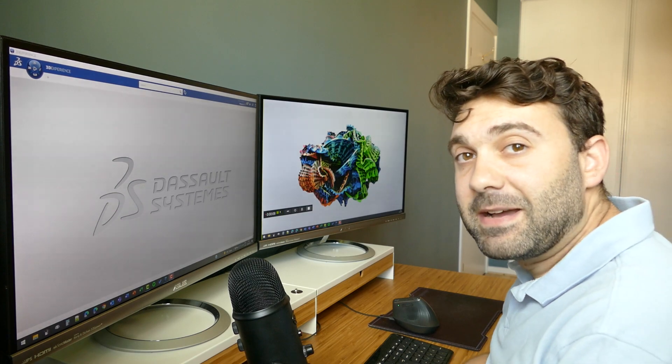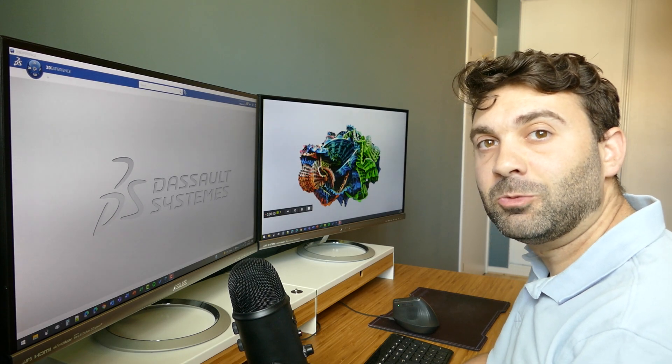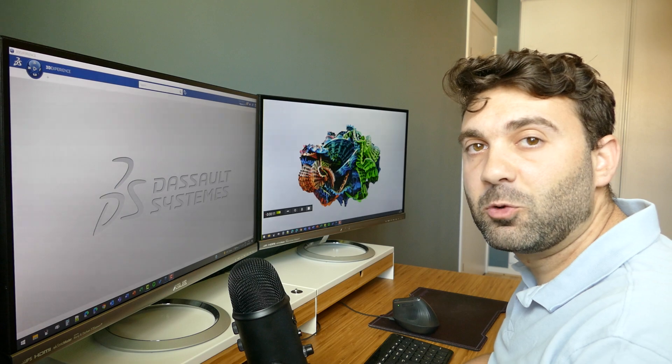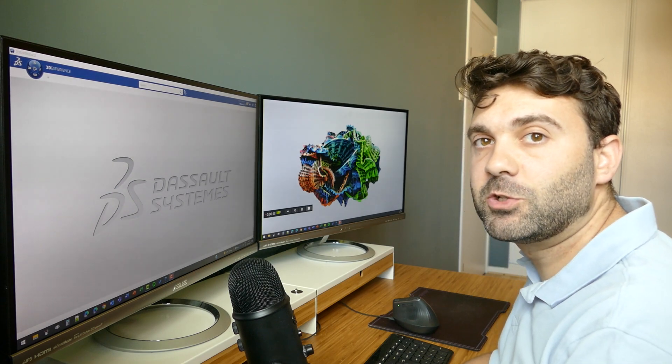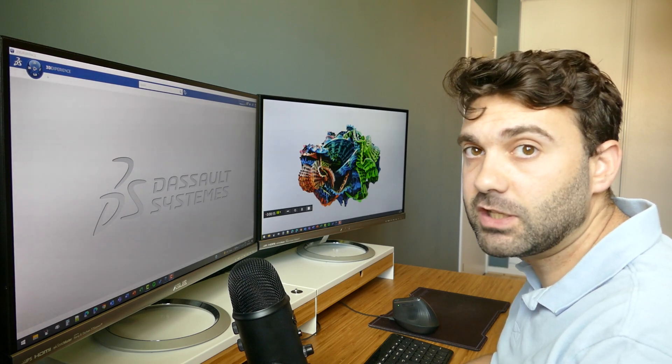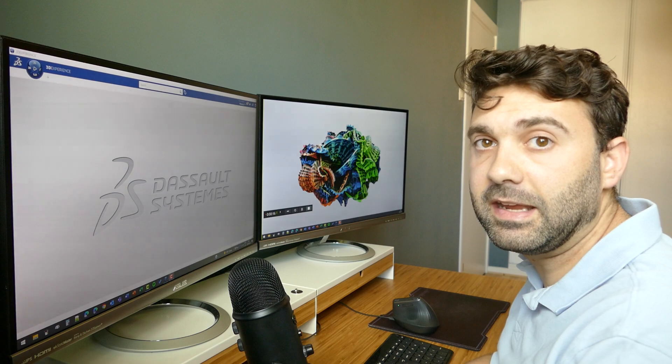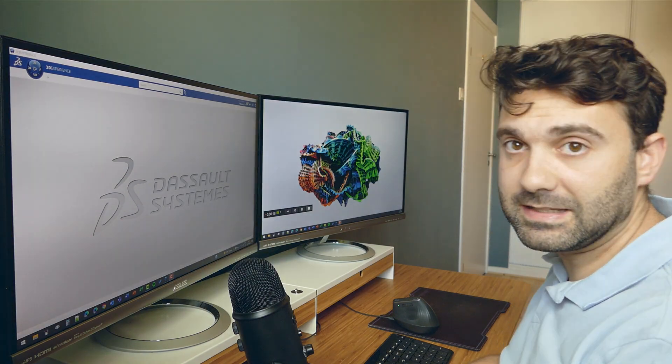Hi everybody, my name is Maxime Chagnot. I'm a Katia consultant working for Pelham Group in Norway and today I will show you how we can make a basic sheet metal part in Katia 3D experience. So let's see.